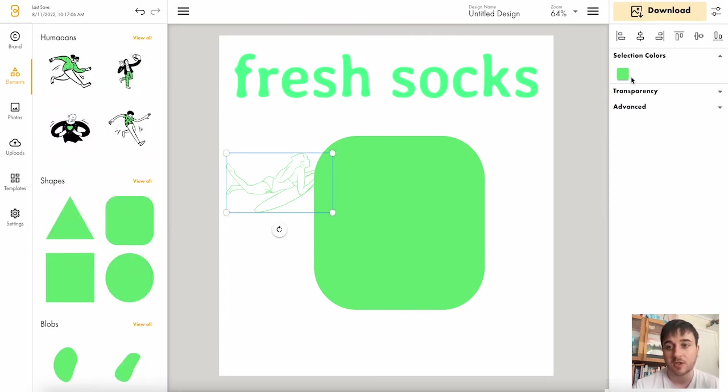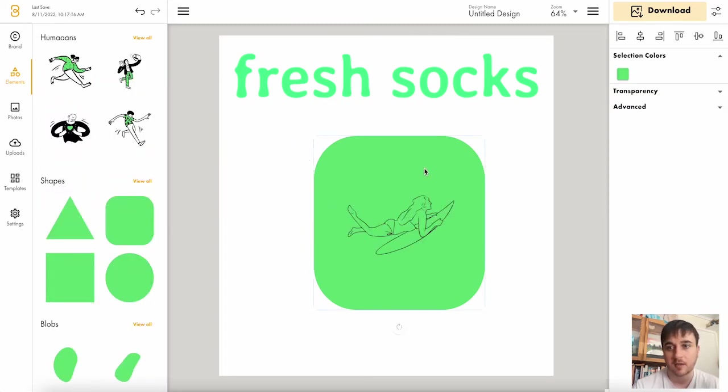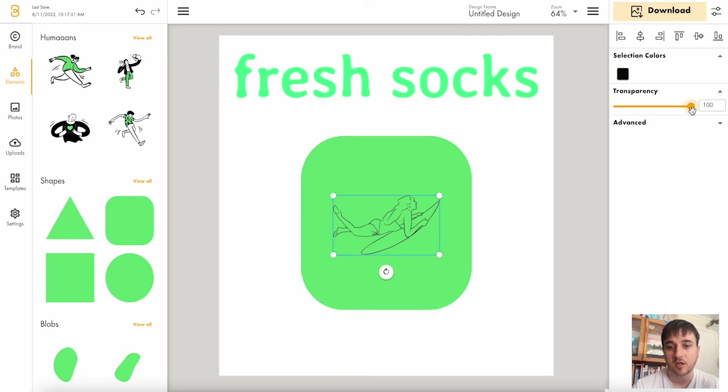Again, you can obviously change the colour, set the alignment, adjust the transparency and we have those same advanced settings.